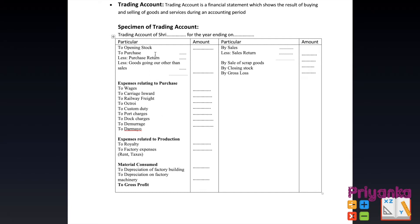Starting with the trading account, the first entry is the opening stock, then purchases — with goods going out other than by sale written as a minus deduction. On the credit side, we have sales, less any sales returns, and the calculated net amount is written outside. Similarly for purchases, the purchase amount is written inside, with returns and goods transferred for other purposes deducted. If this information is given in the question, it is shown with the deduction; if not given, the amount can be written directly outside.